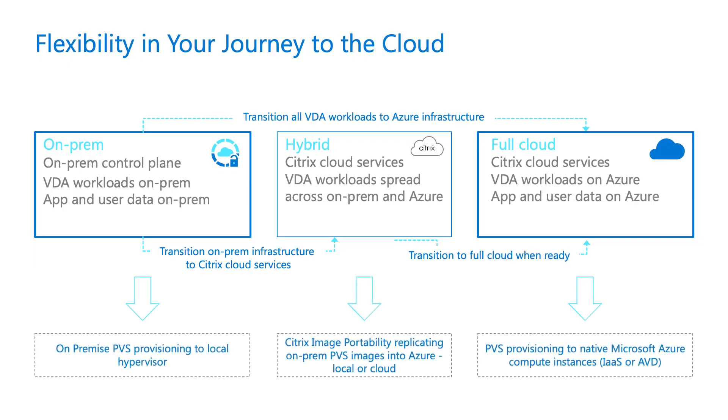If you are an on-prem Citrix customer today, you are likely familiar with Citrix PVS, a core Citrix image management technology, and its powerful advantage to OS delivery to your hypervisors. In addition to a flexible migration plan for your Citrix cloud services and VDA workloads, Citrix now offers a new product called Citrix Image Portability to replicate on-prem PVS images into Azure-based PVS deployment. This allows you to move at your own pace through the migration journey.